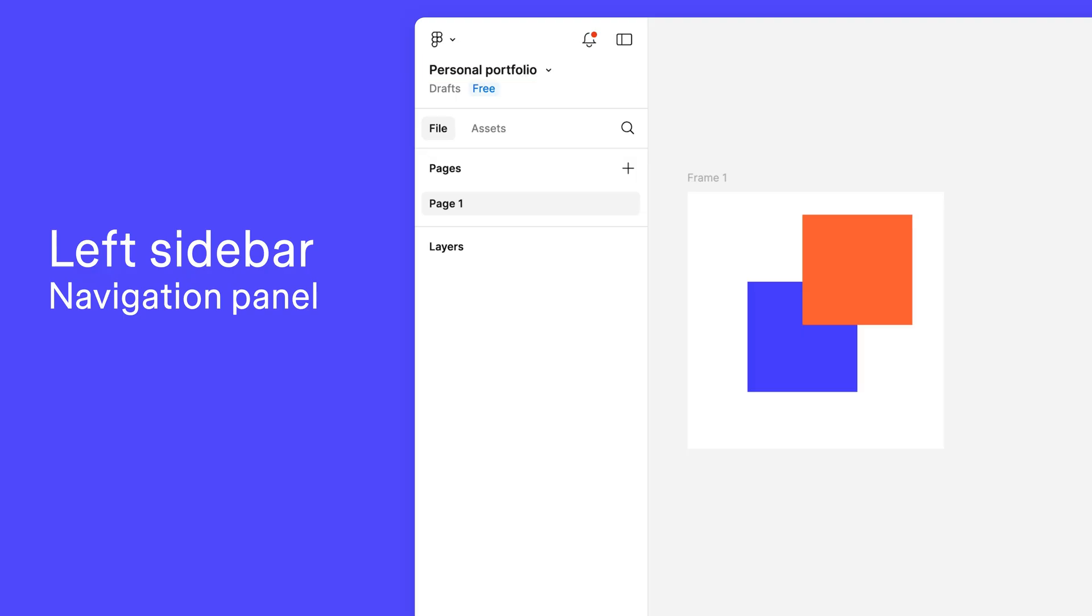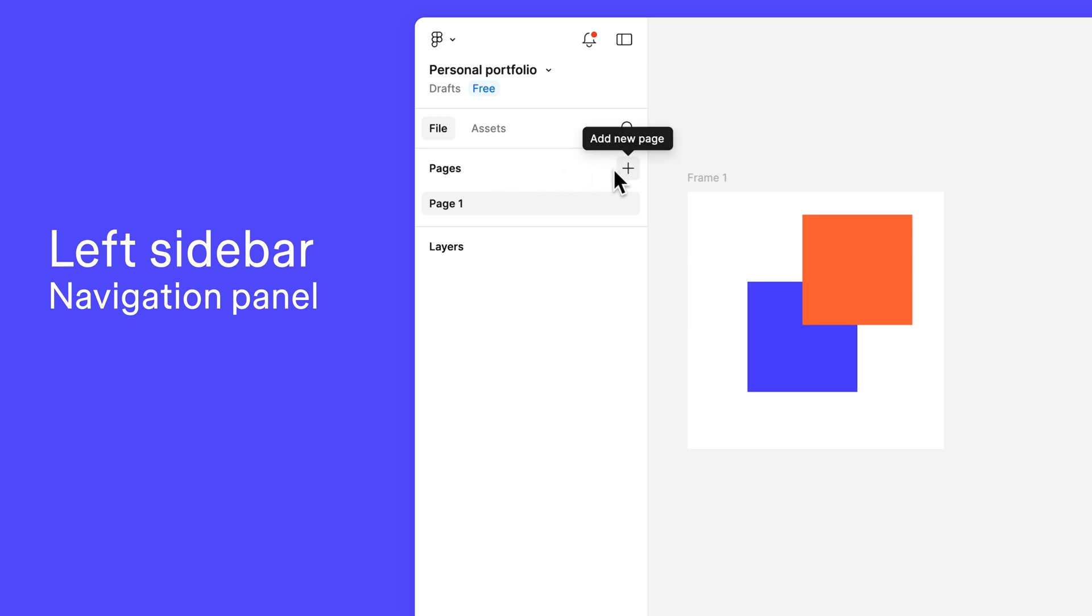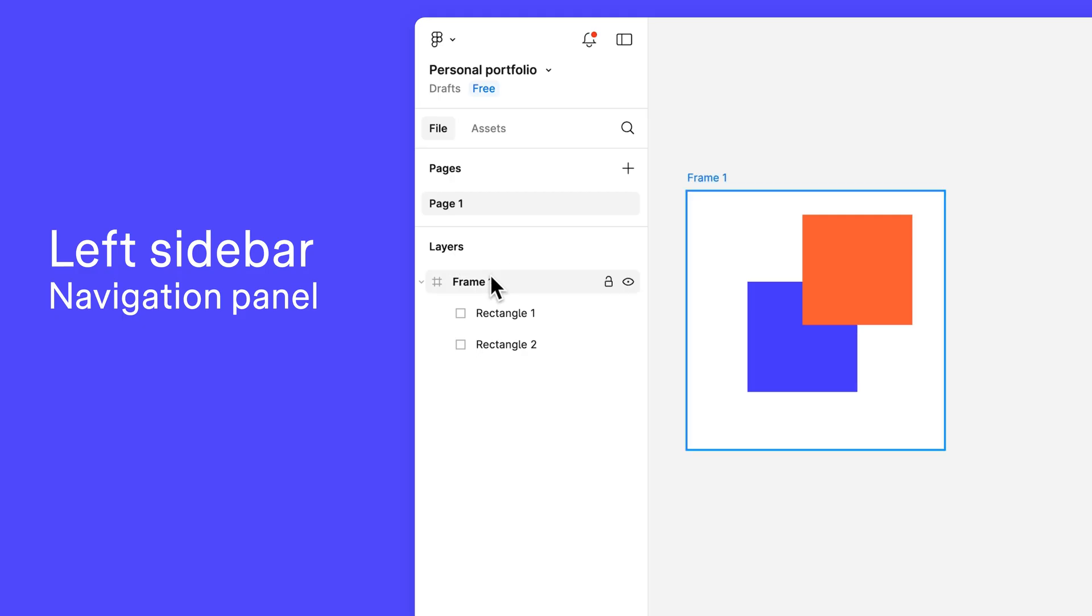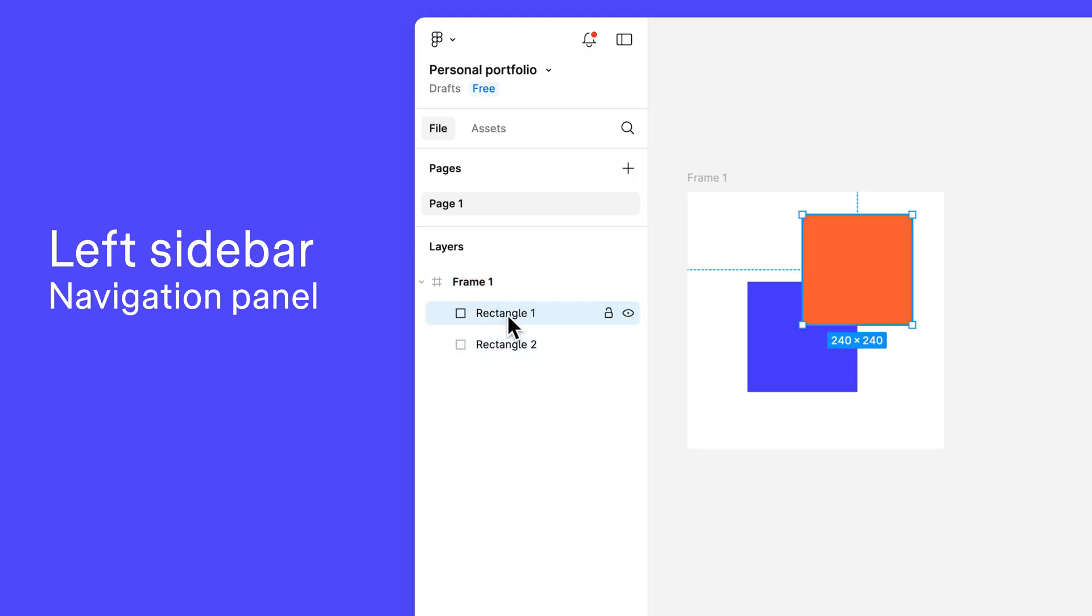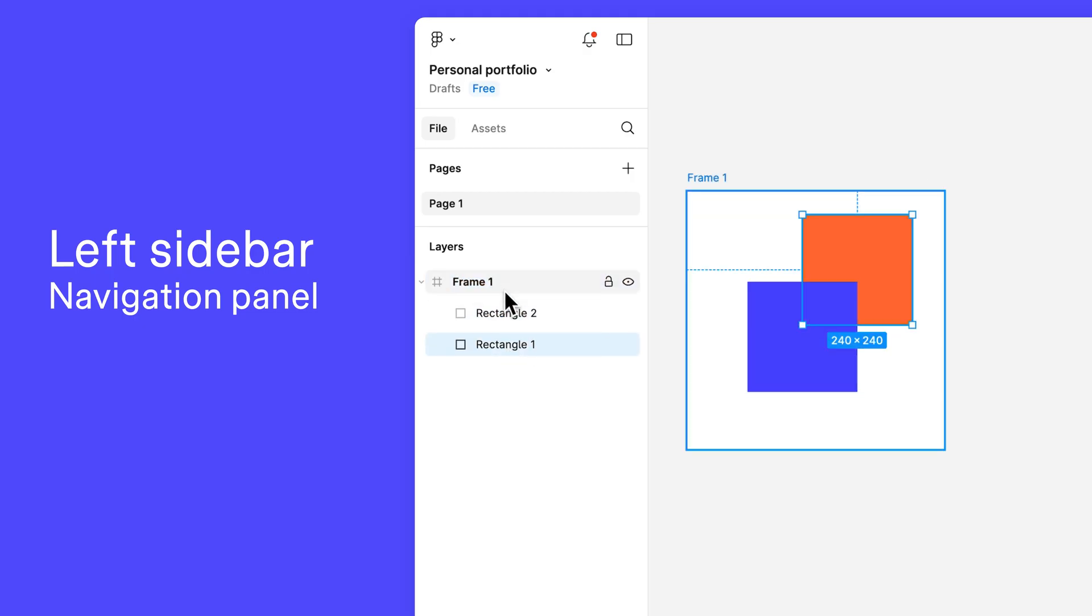The left sidebar has two tabs, File and Assets. The File tab gives you access to the pages and layers in your file. Use the pages section to move between pages or add new ones. The layers section displays every layer on the canvas, allowing you to quickly rename, reorder, and view the layer hierarchy.